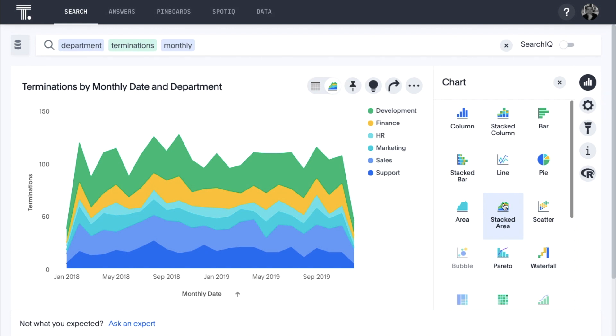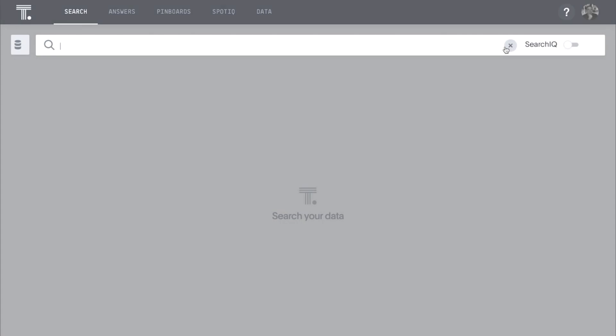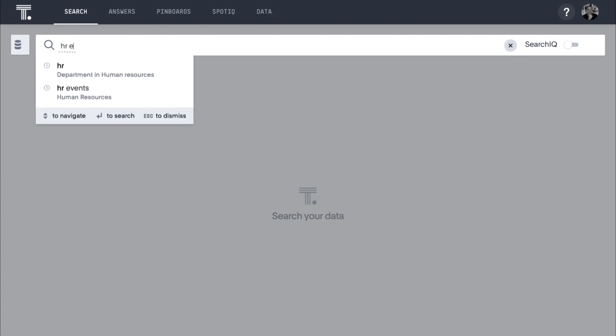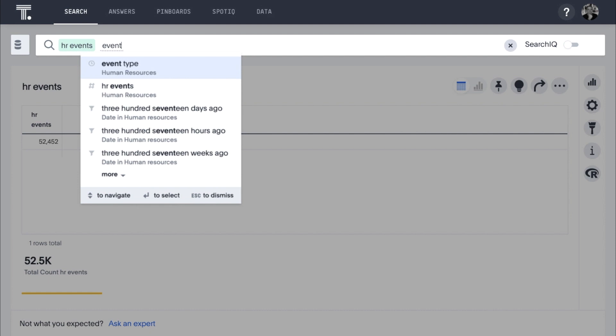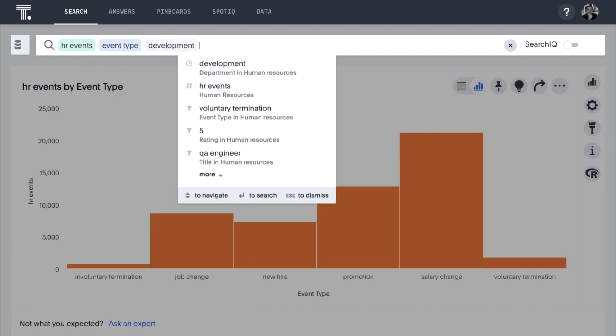We see that Development consistently has quite a few departures. Let's dig deeper into this with another ad hoc search to understand whether this attrition is voluntary or involuntary. To start, we simply type HR events, event type, development.